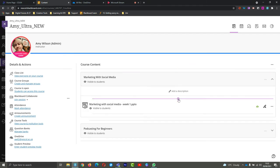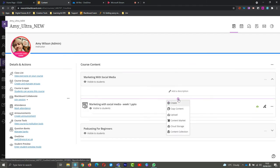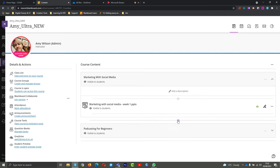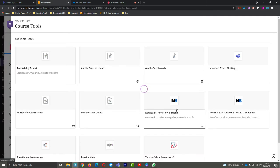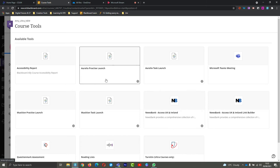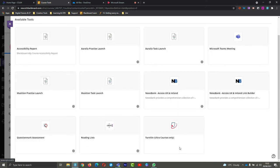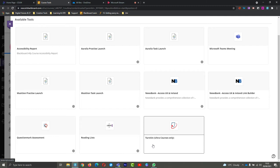I'm going to add it here, hit plus, and choose content market. Then in the content market area, I'm just going to go down to the bottom where we've got Turnitin for Ultra courses only and select this.